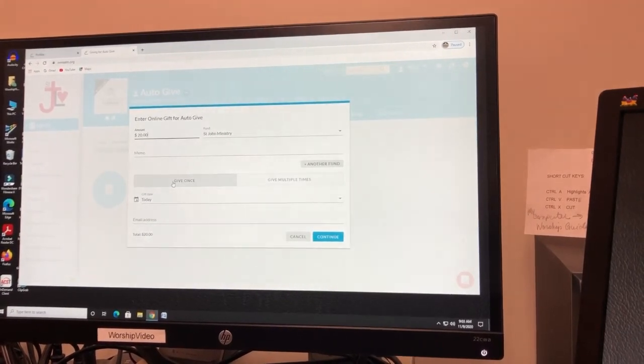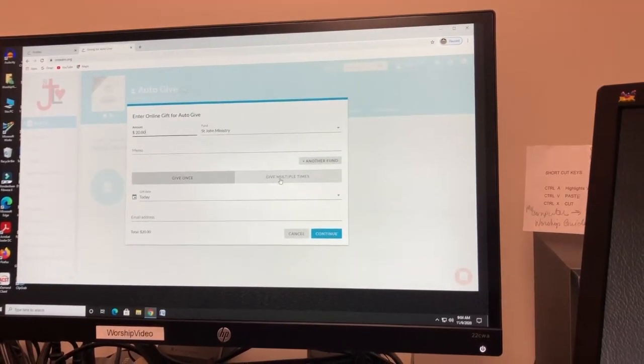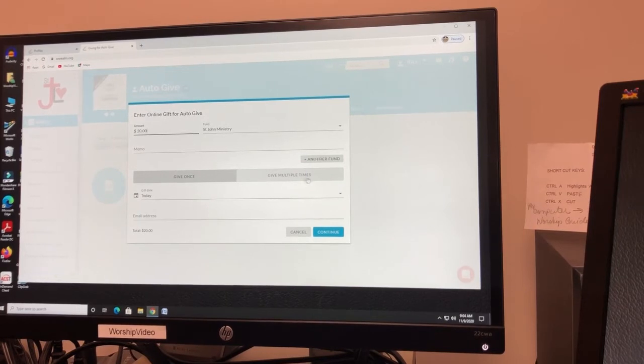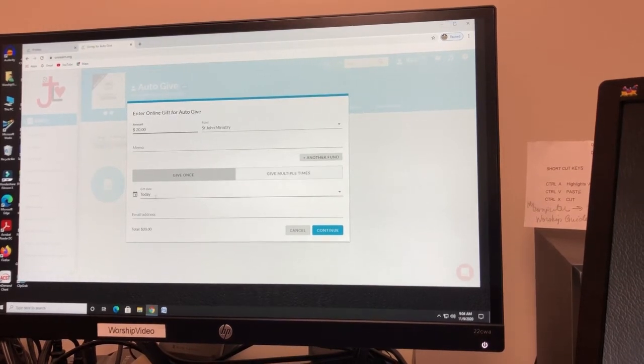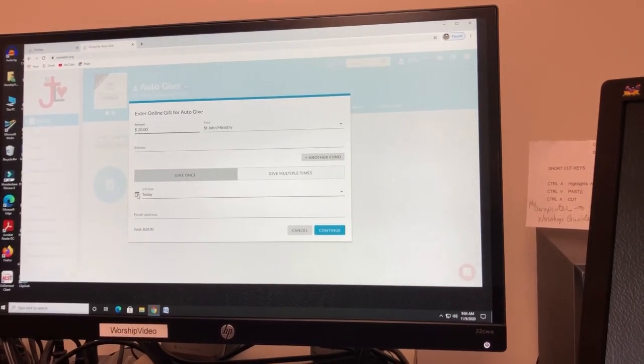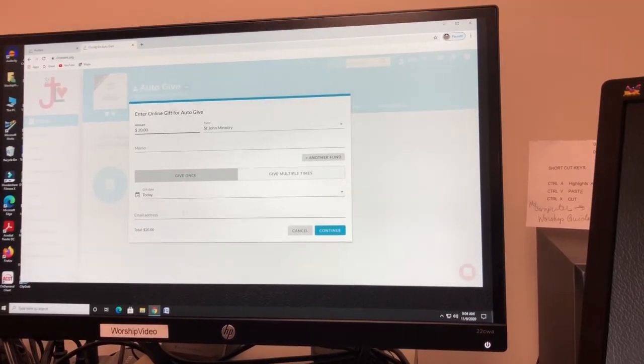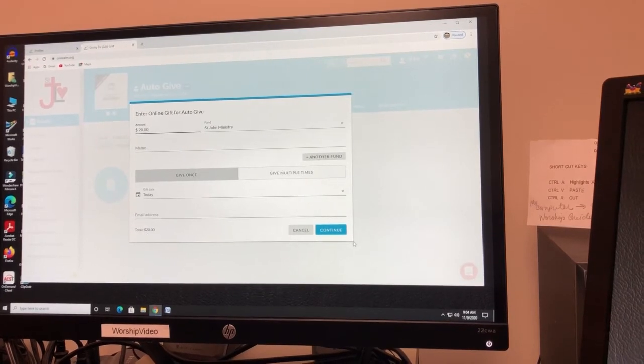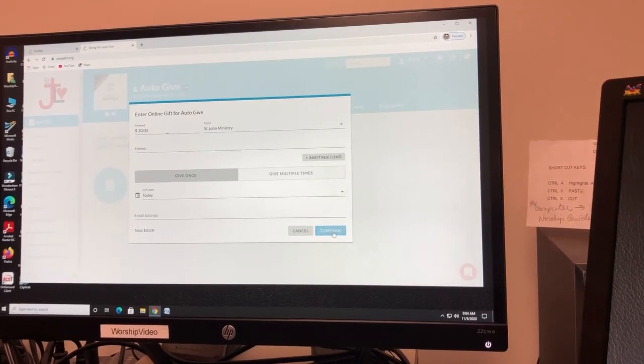You can give once or you can set up to give multiple times. Today's date or you can select a later date. Here's your email address, and then you can continue.